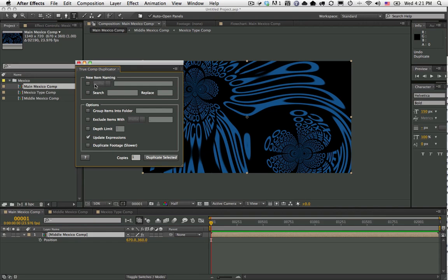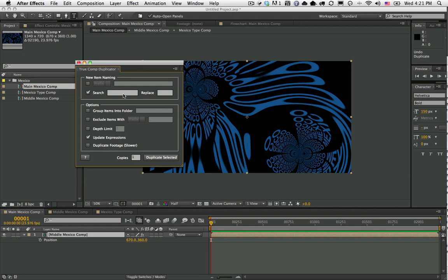In the old version we had the suffix and prefix option which allows you to just add a suffix or prefix to the duplicated structure. Now you can actually do search and replace. As you can see, the word Mexico is in different places in each comp, so I can just tell it to search for Mexico and replace it with the word USA.